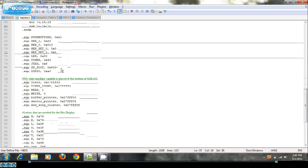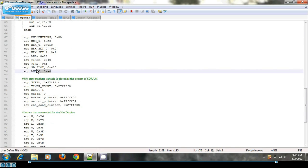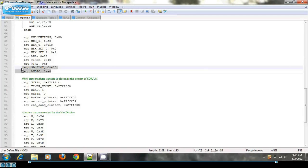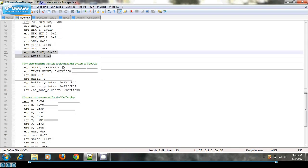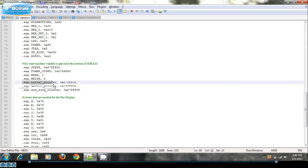And then I have some common things, some common variables set up like SD slot and audio, as well as where my buffer pointer, sector pointer and song cluster point to.